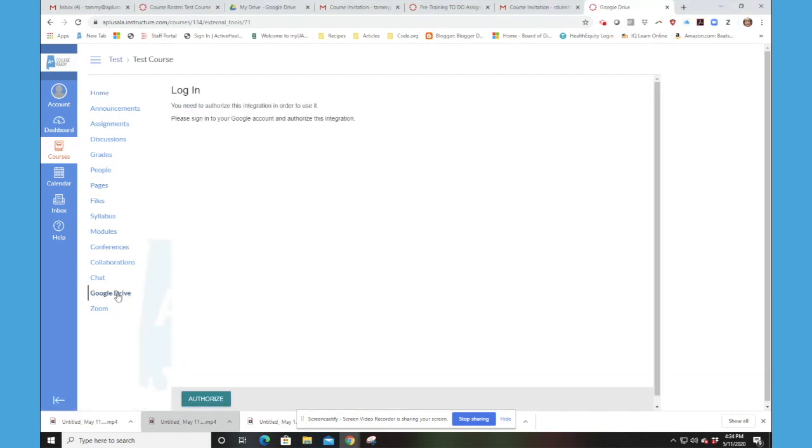it will take you to this authorization page. What you need to do is click on Authorize,